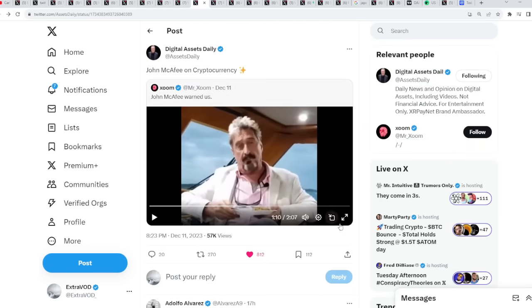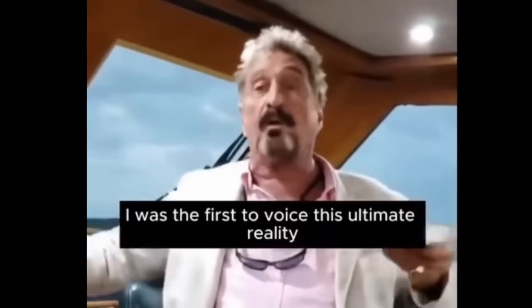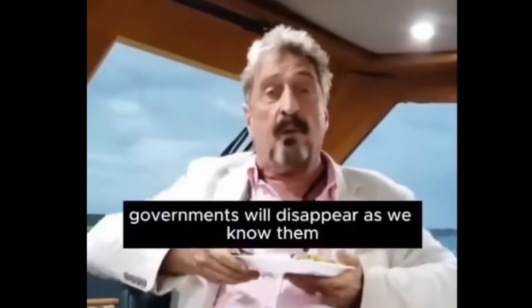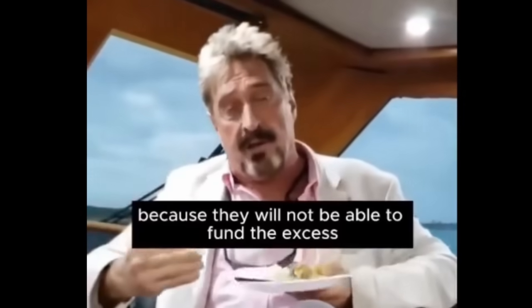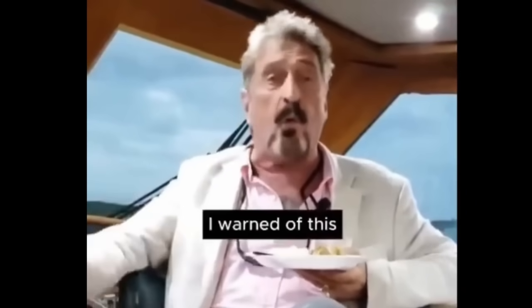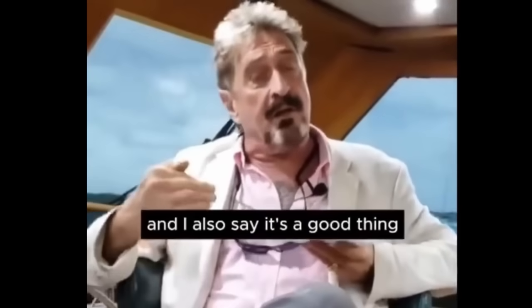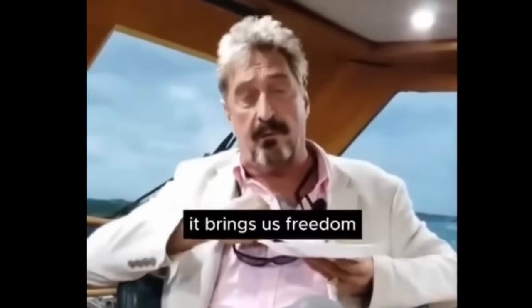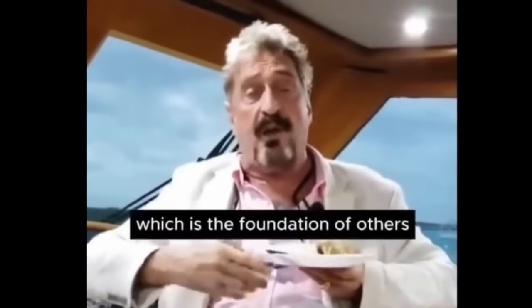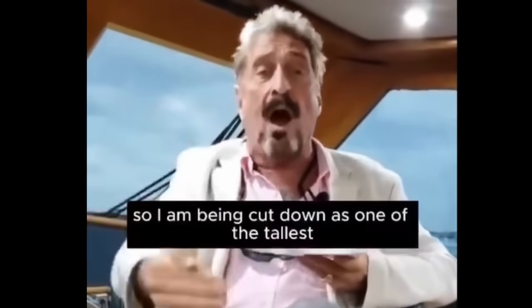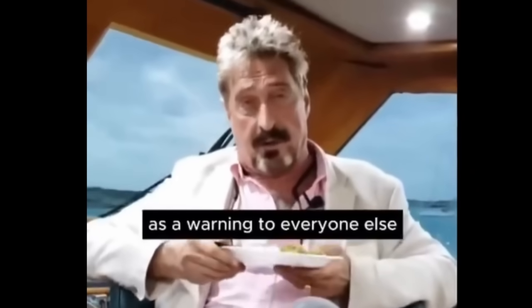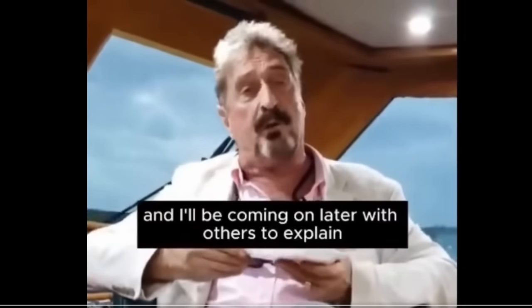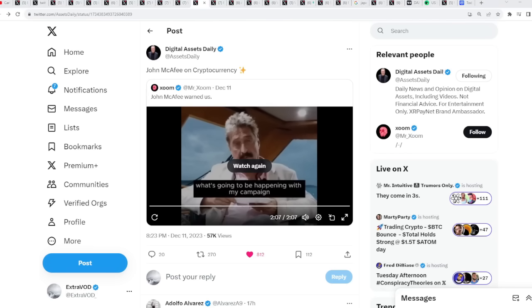Now, let's go back to this video and finish it off. This is definitely a warning, but something is brewing. I'm on the forefront of this. I was the first to voice this ultimate reality which is here upon us now. Governments will disappear as we know them. They will shrink on necessity because they will not be able to fund the excess that they are doing now. I warned of this. I'm on the stage constantly saying it's coming, and I also say it's a good thing. It brings us freedom for the first time in human history within a government. Financial freedom, which is the foundation of others. So, I am being cut down as one of the tallest trees in this forest as a warning to everyone else. And then what happened to him afterwards? Rest in peace. If you're not with them, they're probably going to just take you out. Not financial advice. We are definitely stepping into this new world. Let us see what happens in the near future.